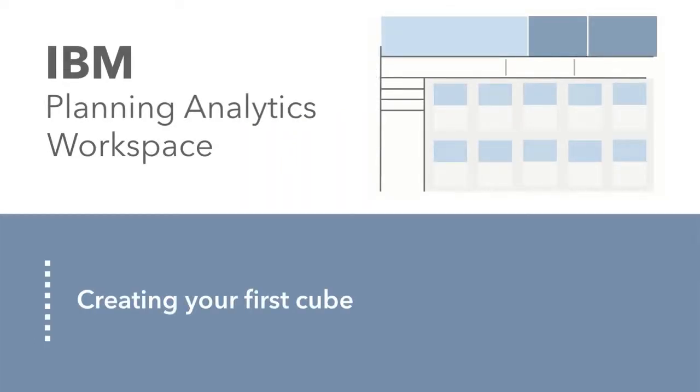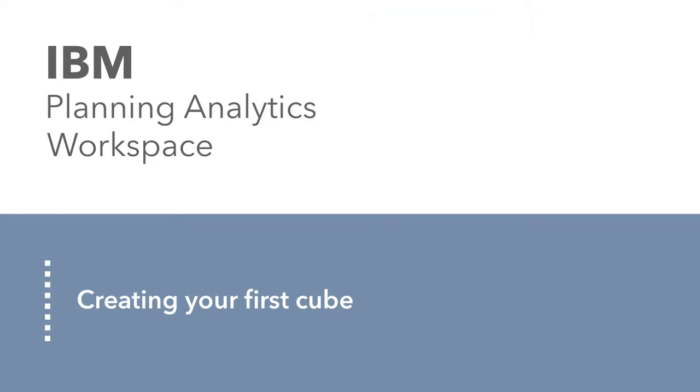IBM Planning Analytics stores the data that you need for planning and analyses in cubes, and IBM Planning Analytics workspace makes creating cubes easy.